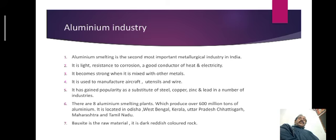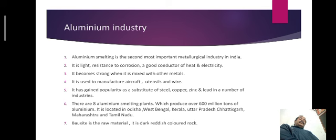The main uses of aluminium include making of wire, making of utensils, and making of aircraft. It has gained popularity as a substitute of steel, copper, zinc and lead in a number of industries. There are eight aluminium smelting plants which have the ability to produce more than 600 million tons of aluminium.